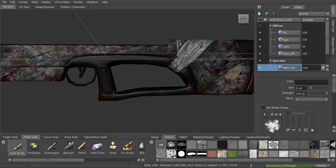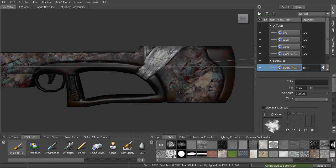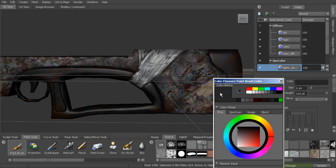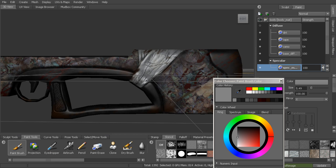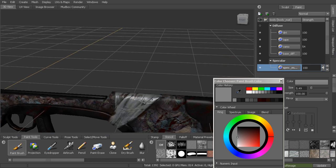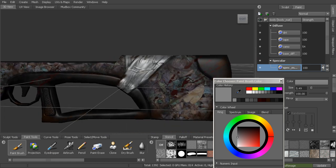If there are areas we want to be maybe more shiny, we could take that color and increase it. Maybe in areas like this tape, come in and make that even shinier than the areas around it.